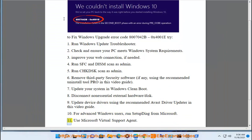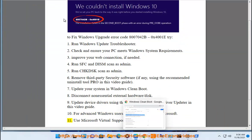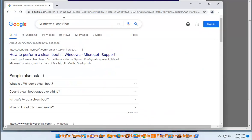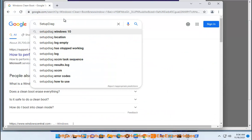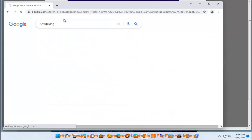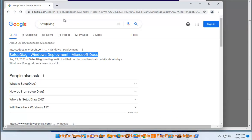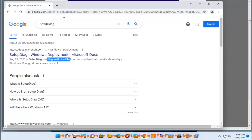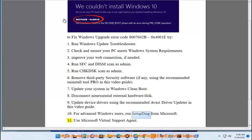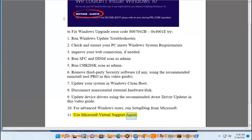11. Use Microsoft Virtual Support Agent.